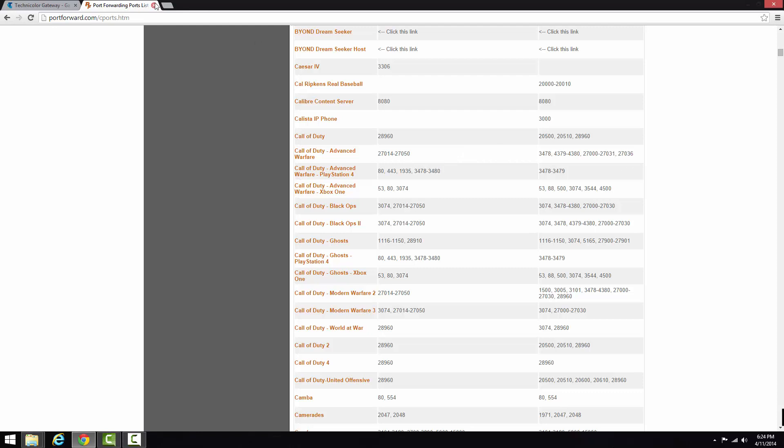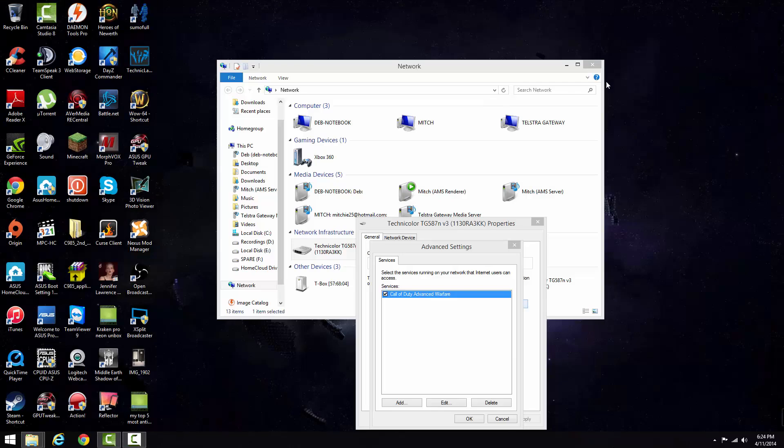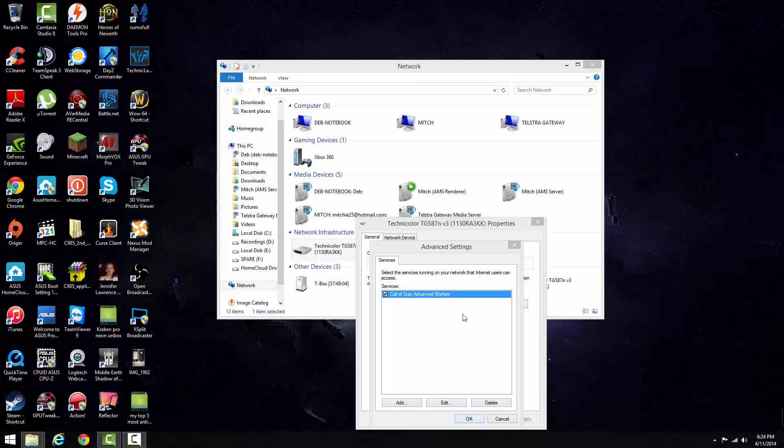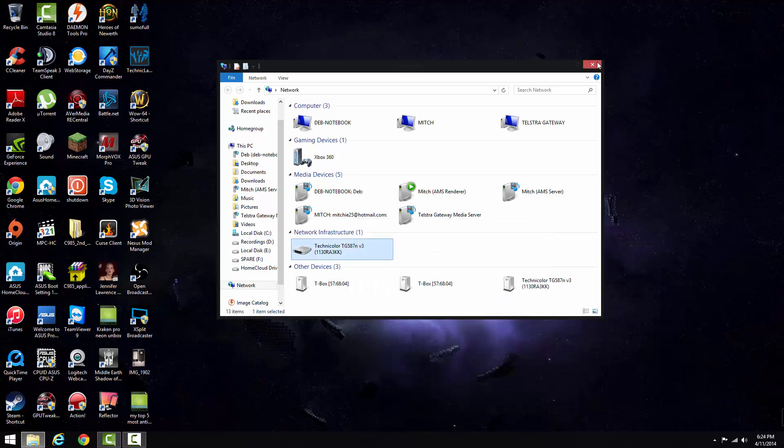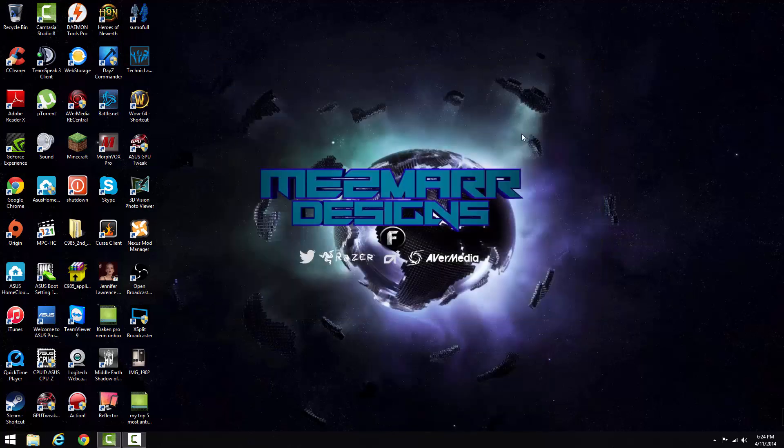That's basically the tutorial on how to open your NAT type. Make sure if this video has helped you at all, please like and subscribe. There's going to be a lot more content coming soon. Stay tuned guys, I hope this helped you. Thanks.